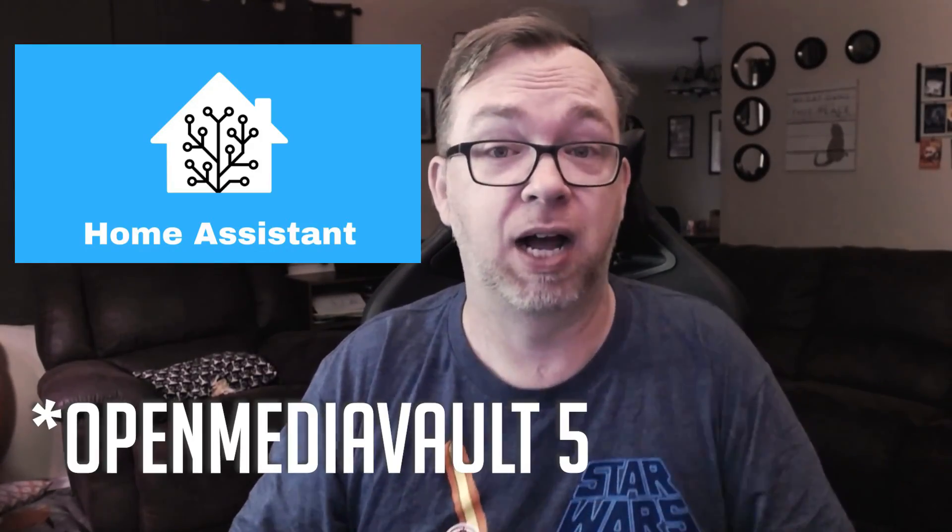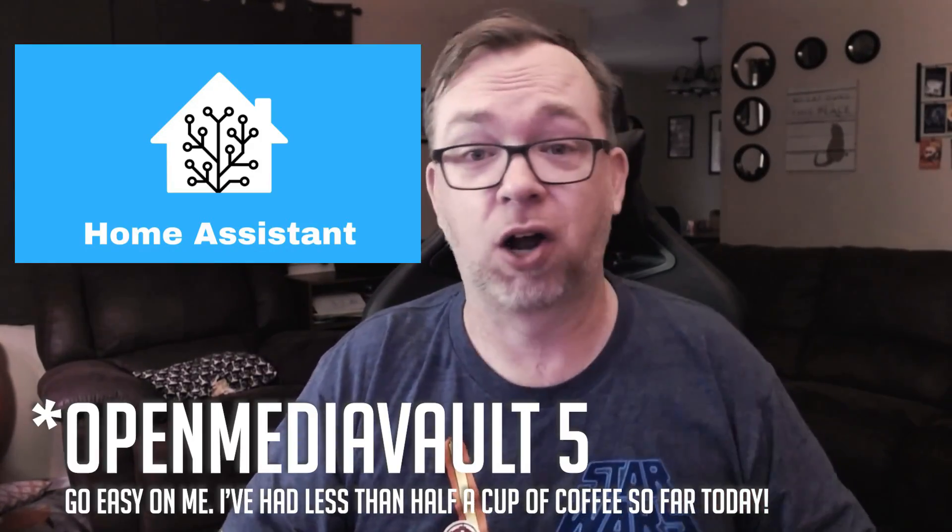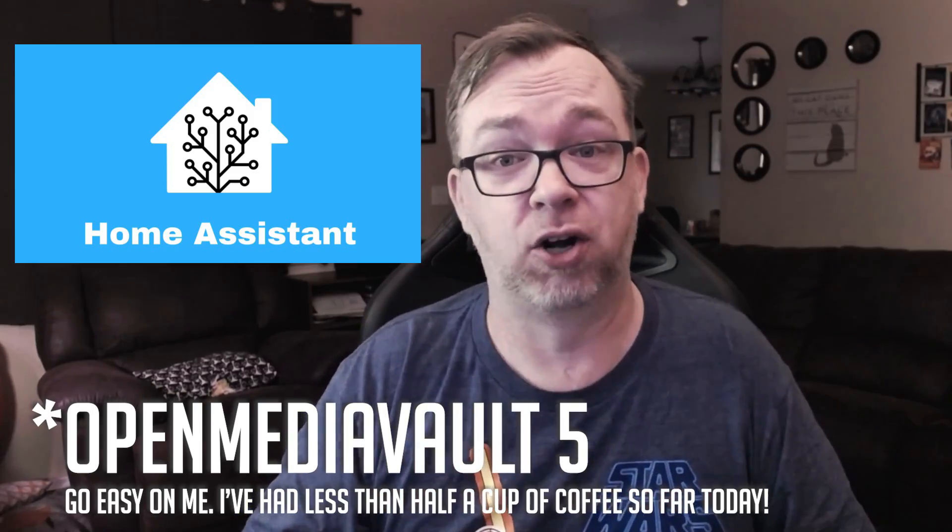Hey guys, in this video we're going to take a look at how to install Home Assistant on OpenMediaVault 5 using Docker and Portainer. So let's go ahead and jump over to my desktop here and we'll take a look at how easy this actually is.